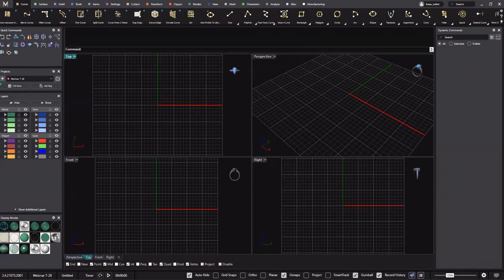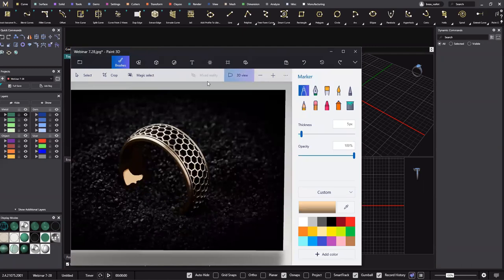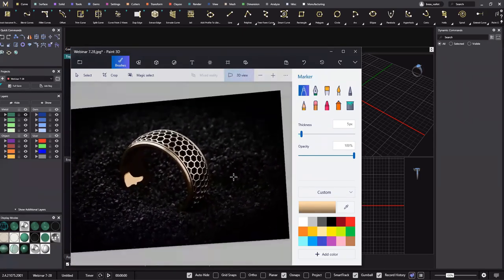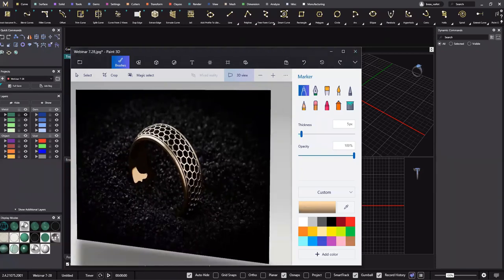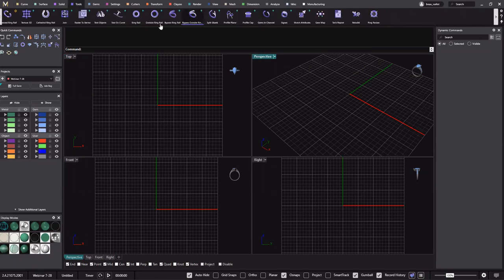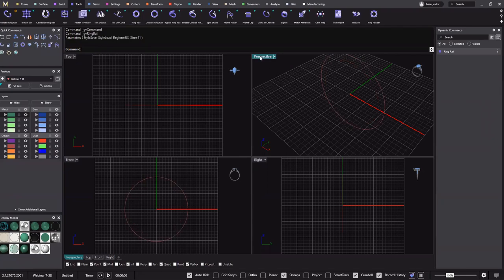All right, so today we'll be doing something like this. I'm going to do it a different way — not the way you'd think it would be done. We'll use some commands you're not accustomed to seeing. Let's go ahead and get started, and after we're done I'll get into some rendering, how we can recreate this look, and show you guys the power of ray tracing. Everything we do in Matrix Gold needs a ring rail — let's do a size 11 and right-click to enter.